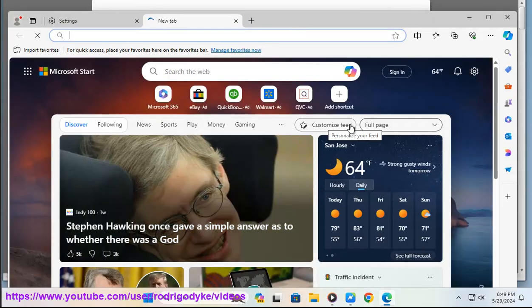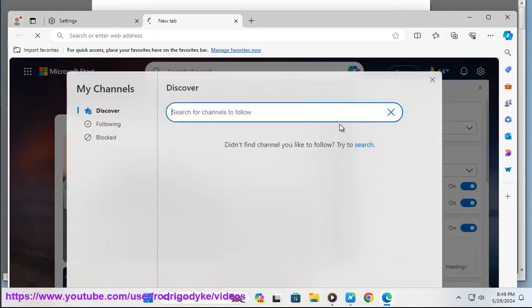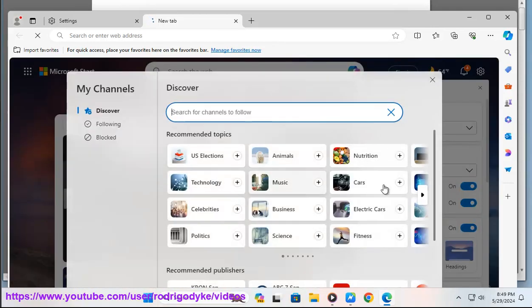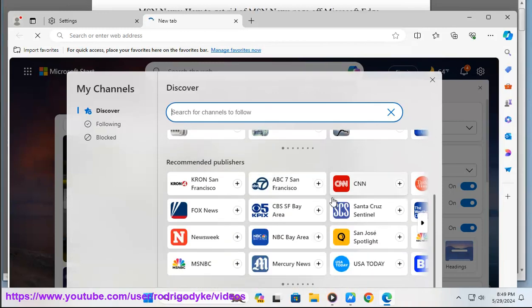Keep in mind that disabling the MSN news feed will also hide your Microsoft Office feed from the start page. But if you prefer a cleaner start page with your pinned sites and a search bar, this customization should do the trick.